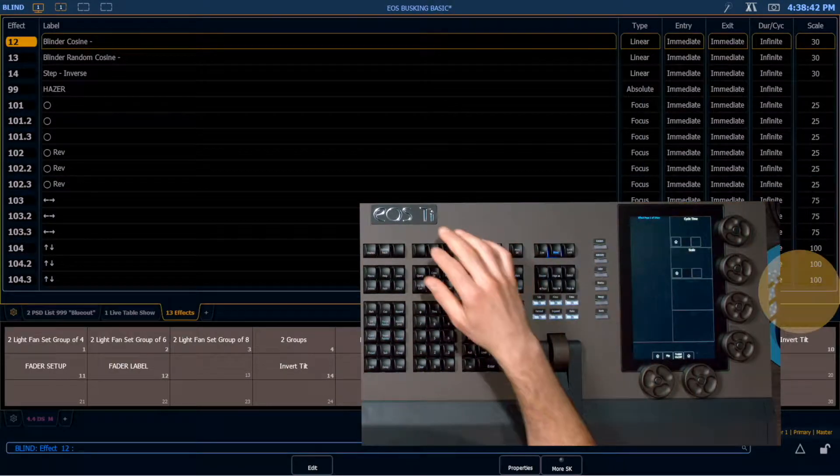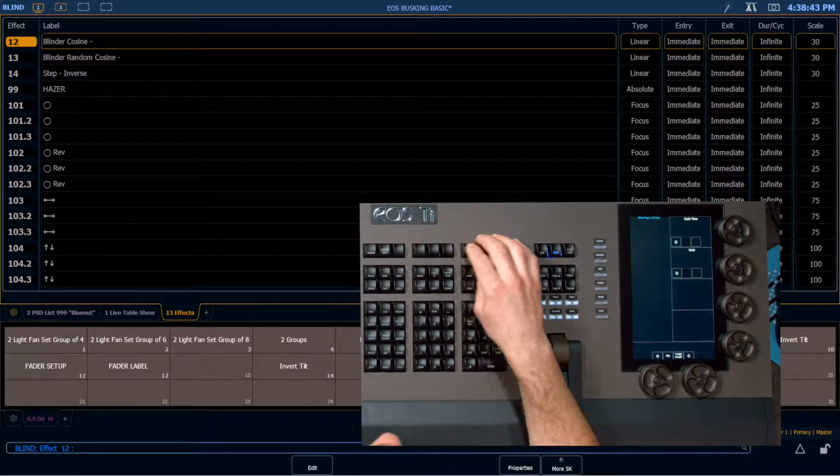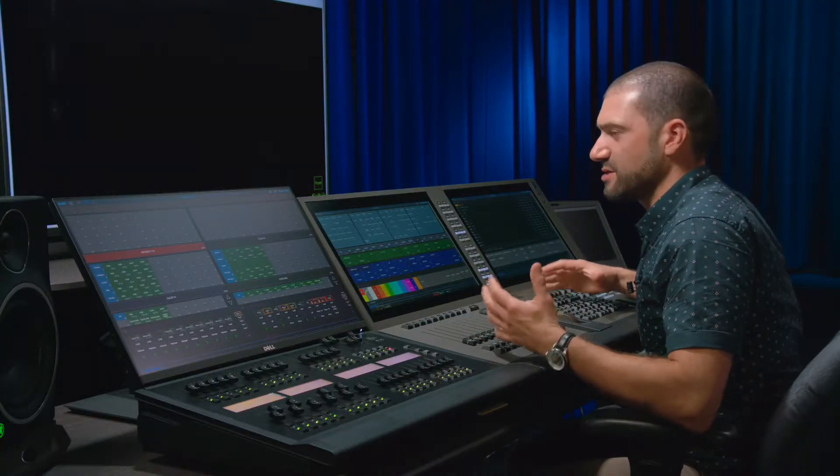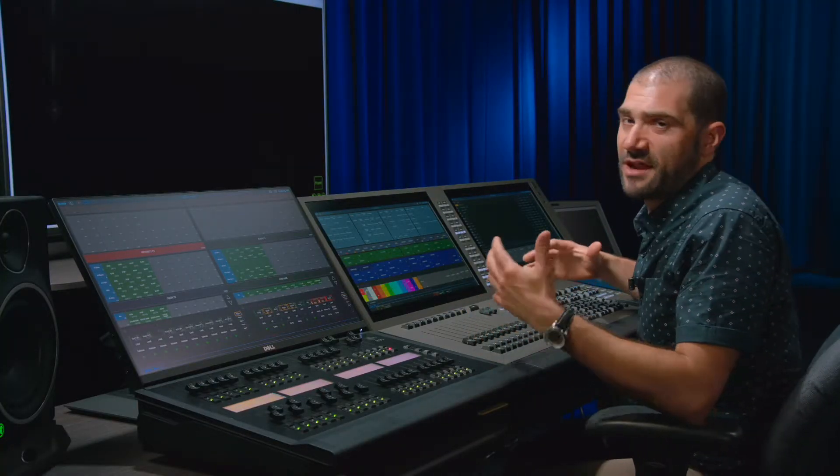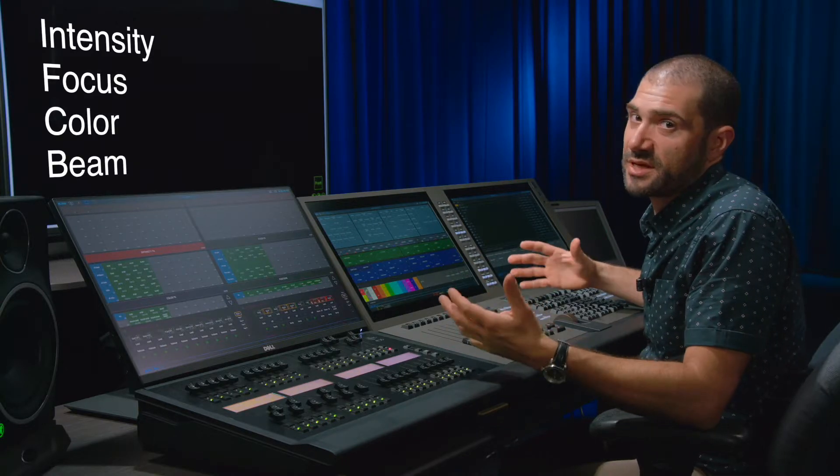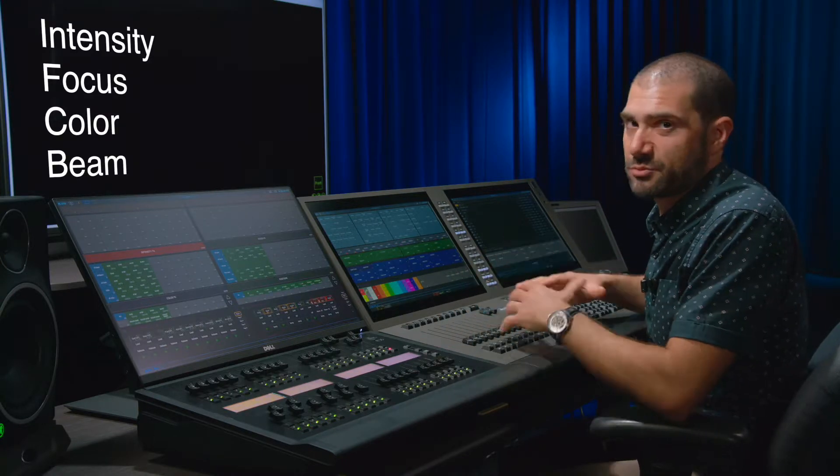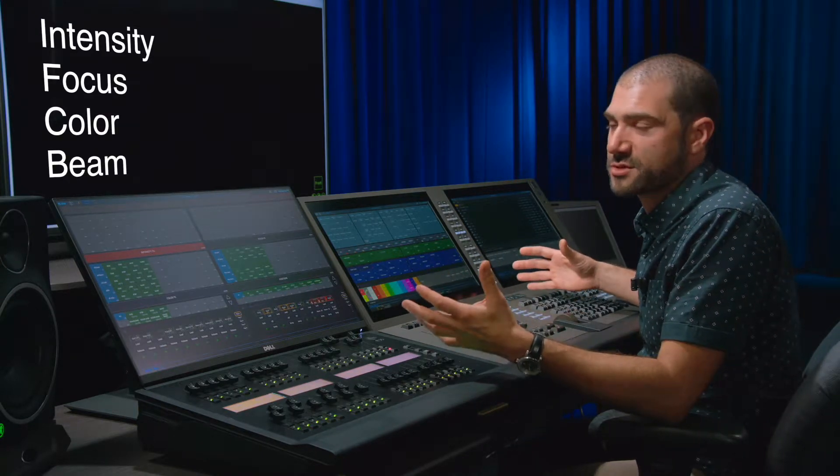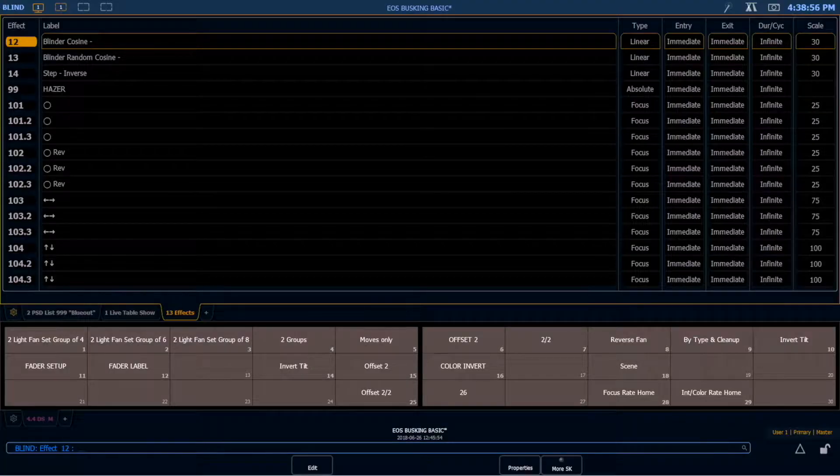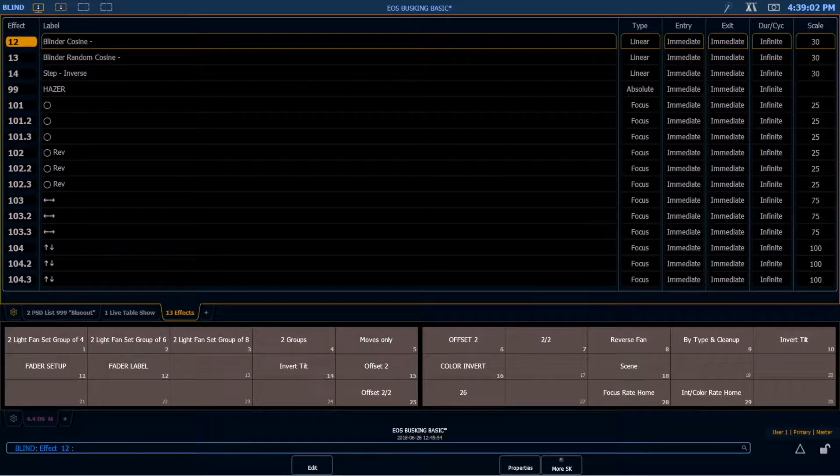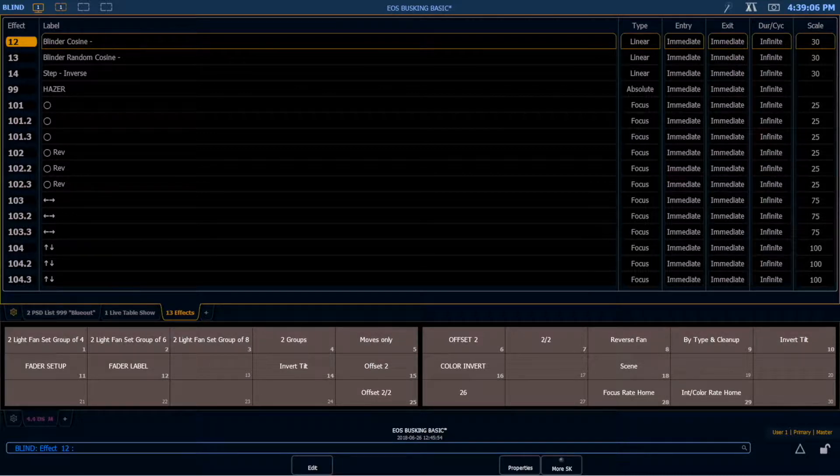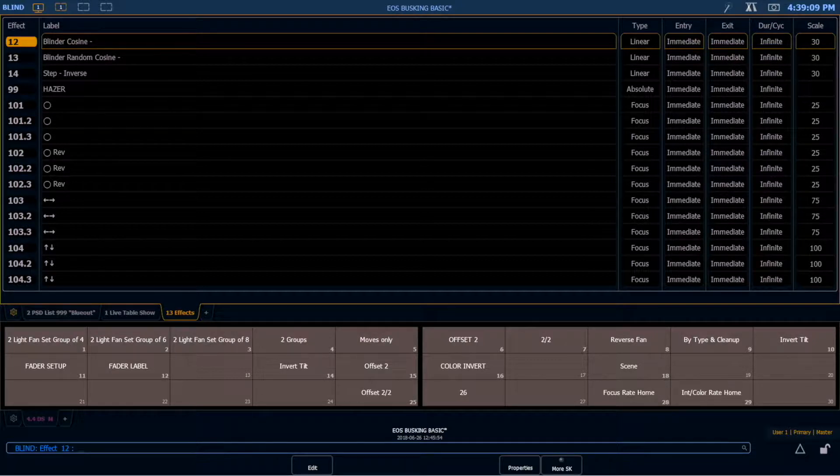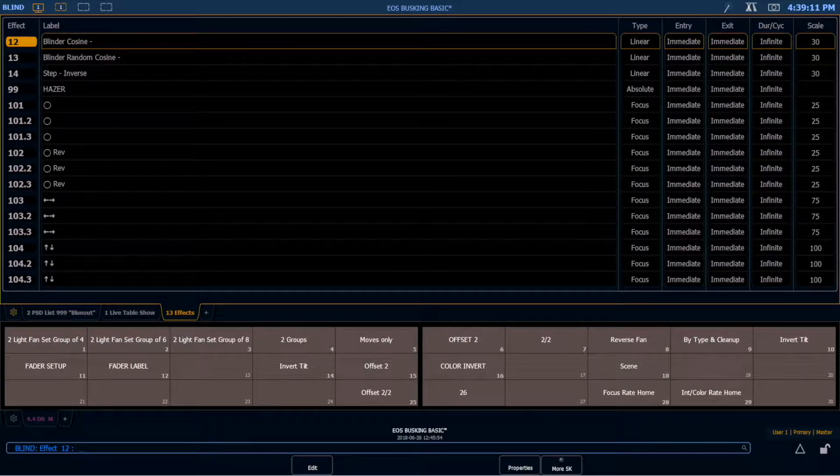I always approach effects as I approach everything else on this desk by using the idea of that IFCB: intensity, focus, color, and beam, which is how the desk breaks down all the different types of parameters. I'm going to make sure that I have four types of intensity effects, some focus effects, a few color effects, and I actually only use one beam effect in my stock effects and then I'll add more as necessary.